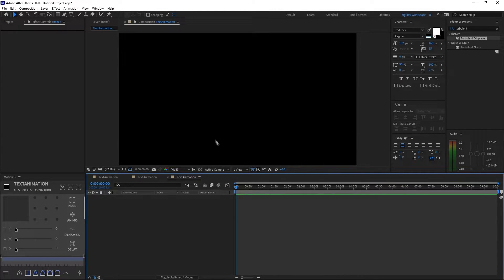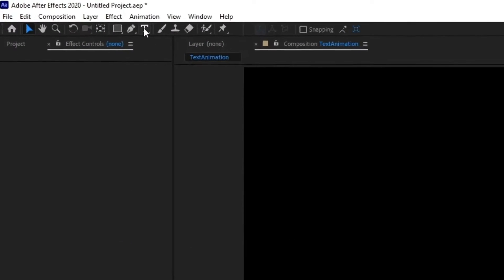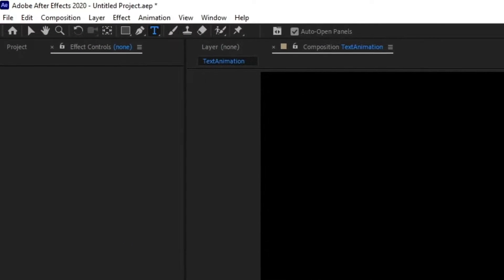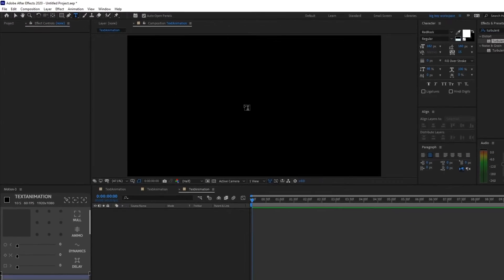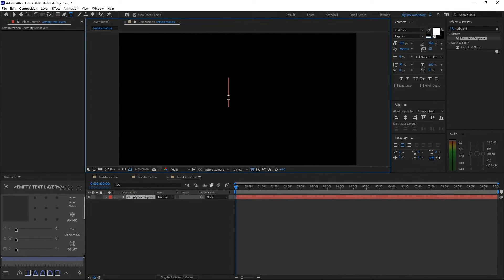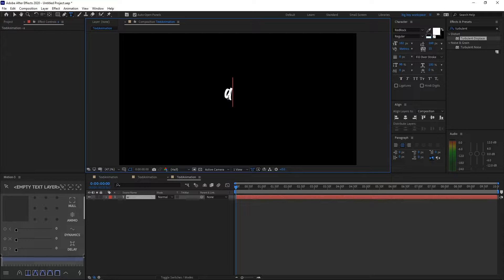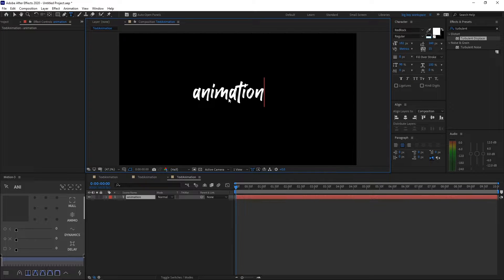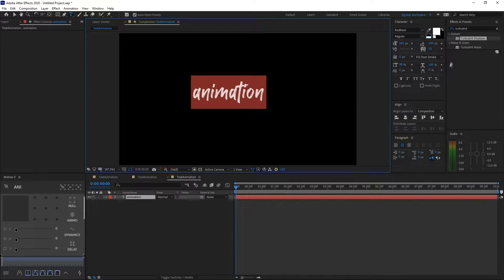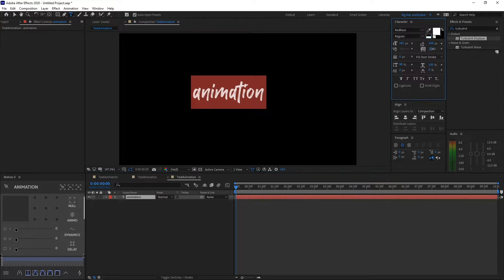Then go ahead and apply a new text layer by clicking this button and click anywhere on the screen. Type any text you'd like - I'll type animation. Customize your text however you like. I'll change my letter spacing a bit.